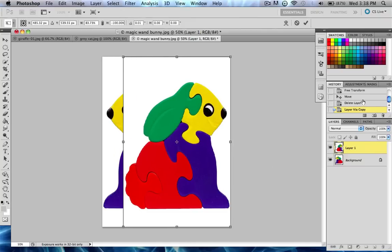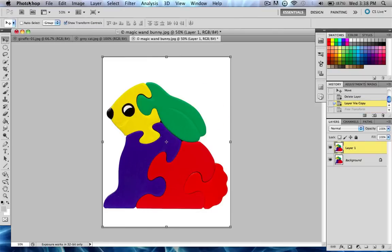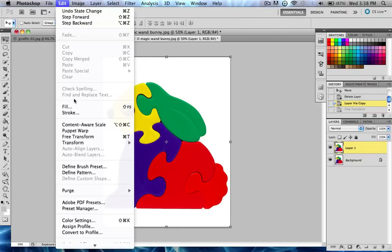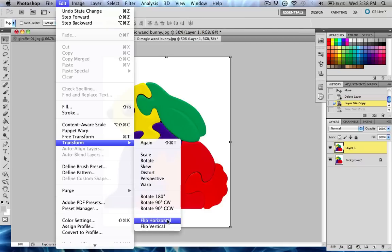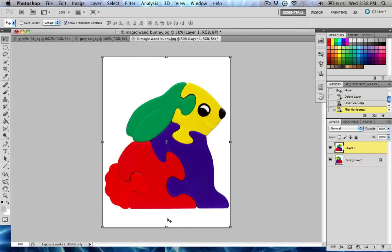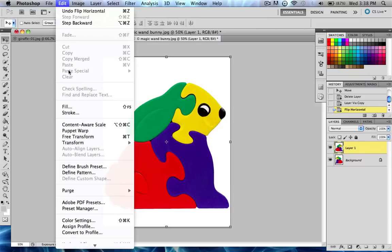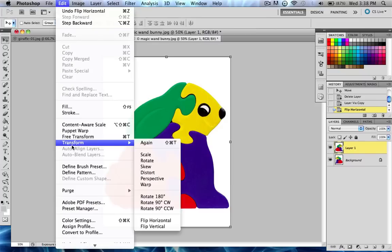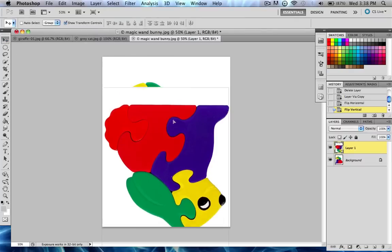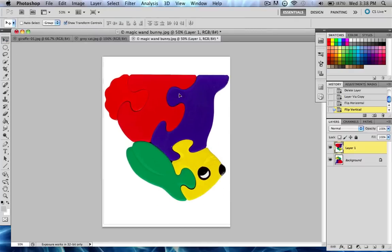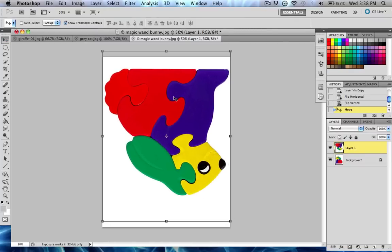And with this, we can just do Transform, and then Rotate Horizontally, which rotates it across the y-axis, and Edit Transform Rotate Vertically, rotates it across the x-axis, so it'll flip it upside down. So those are some pretty useful things to remember.